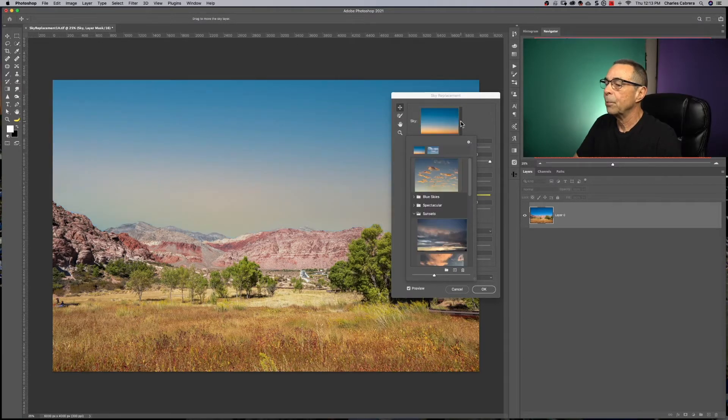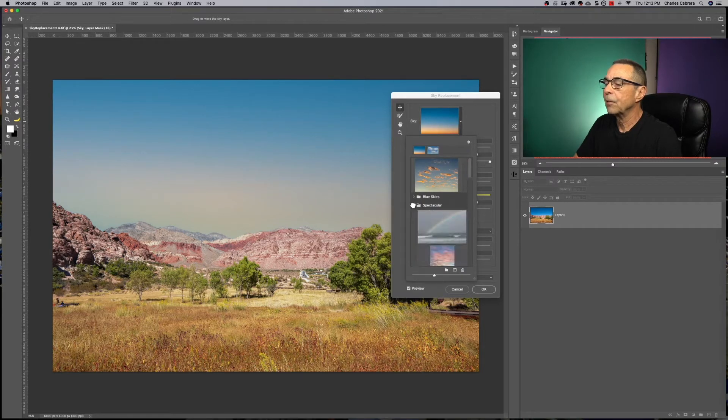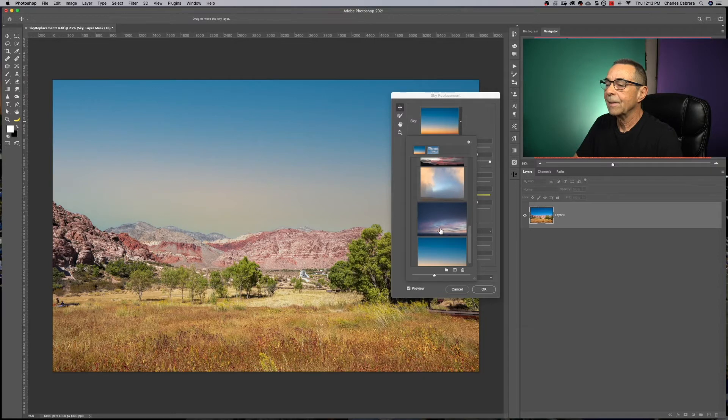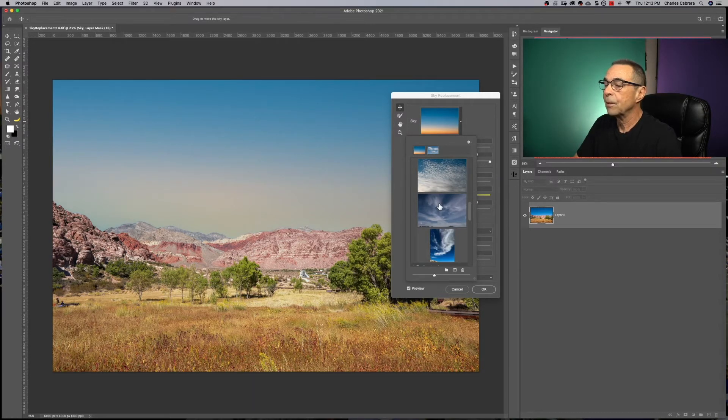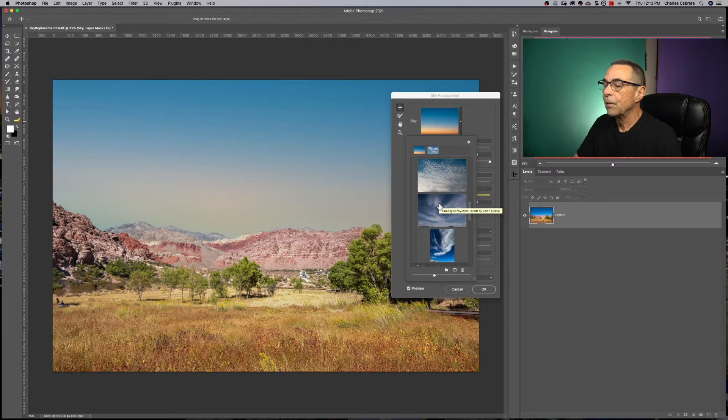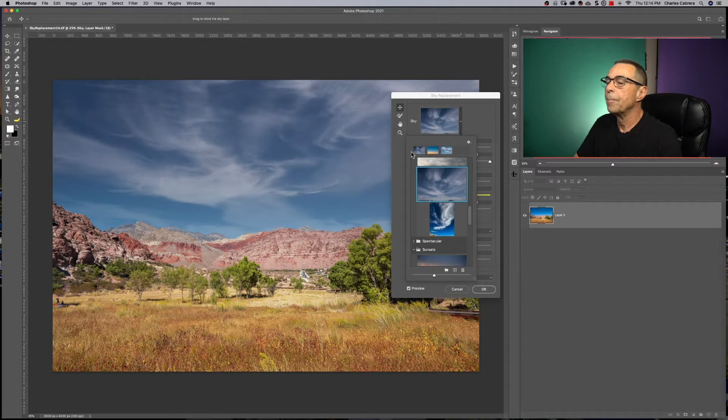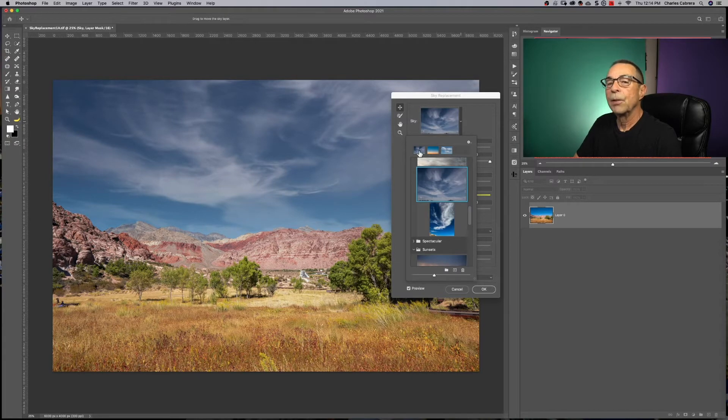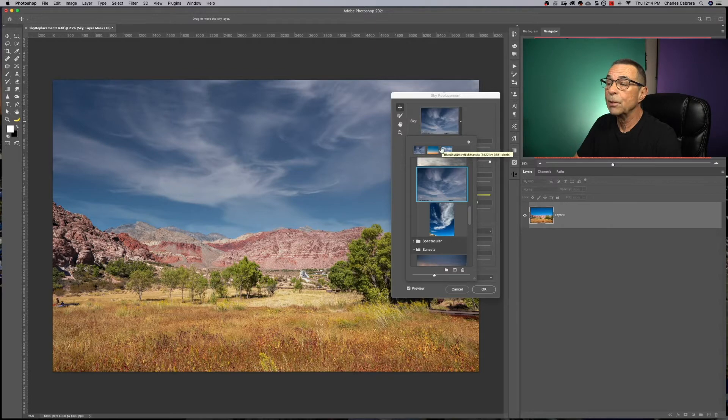But here are the presets you have. You have blue skies, spectacular skies, sunsets. And as you put your mouse over any of these presets, you'll see the file name and the size is displayed as a tooltip. Notice up here, this top bar, these are your favorites or most recently used.